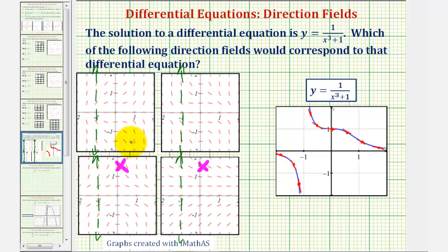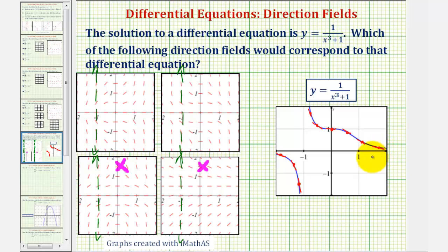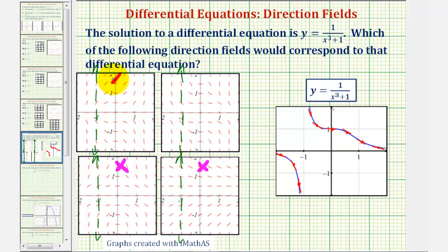Now we'll analyze these top two direction fields to the right of x equals negative one. Notice how these slopes are negative, zero, and then negative again. Taking a look at this direction field here, notice how the slope of the segment here is actually positive, which does not match the slope of our solution given here. Therefore, we would have to eliminate this direction field as well.